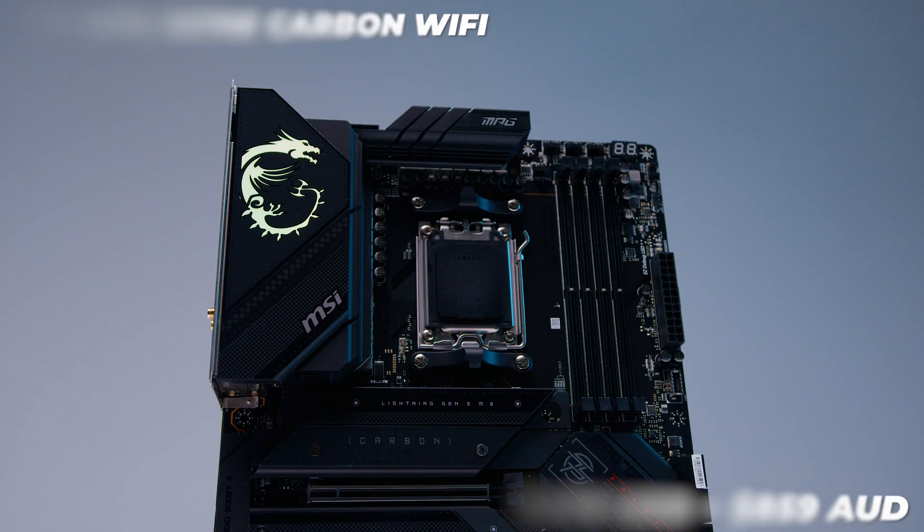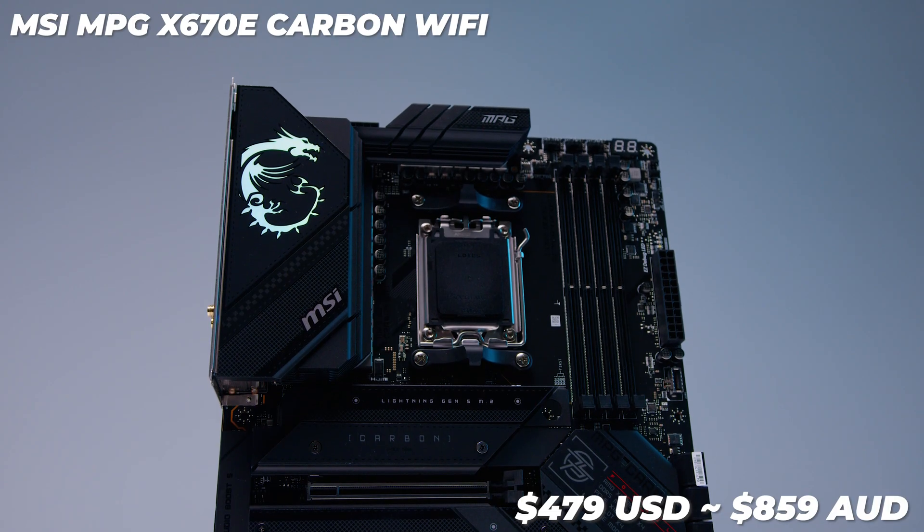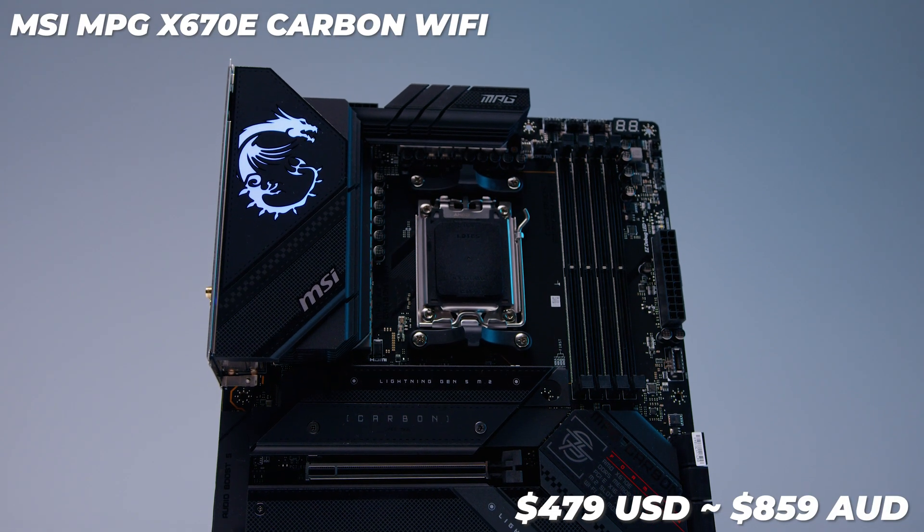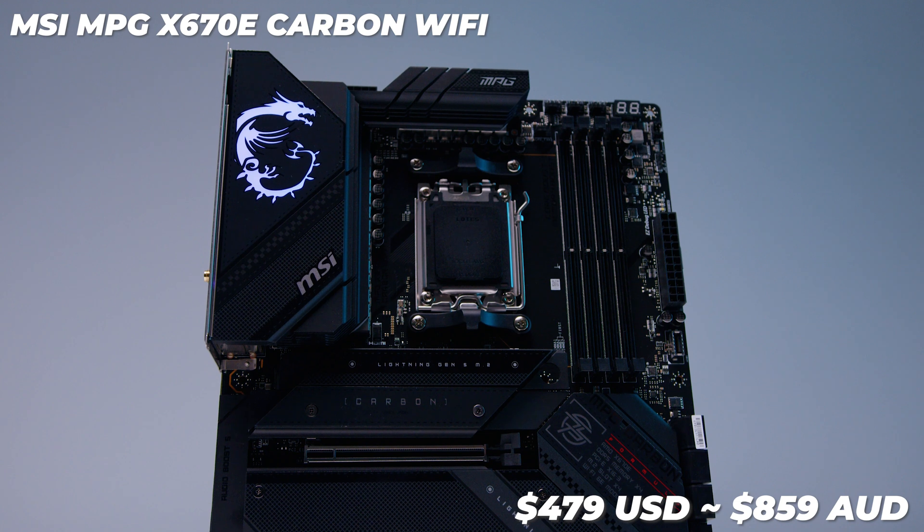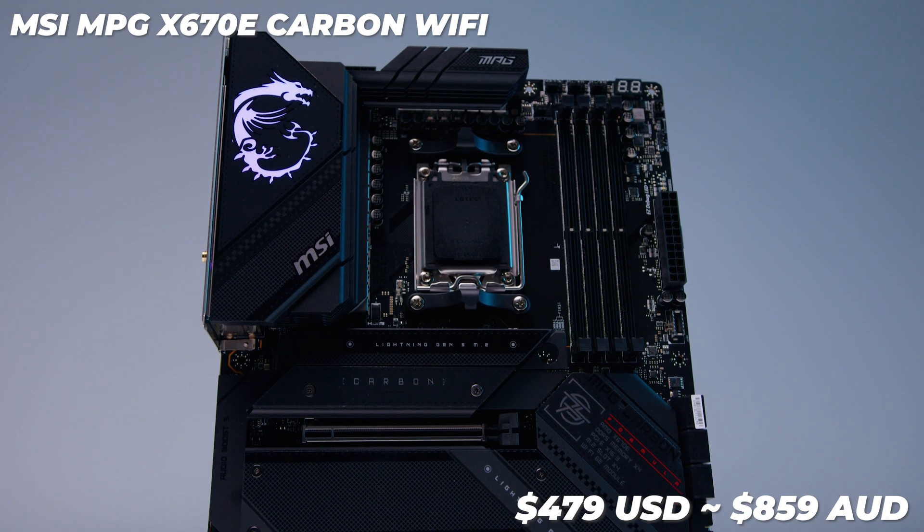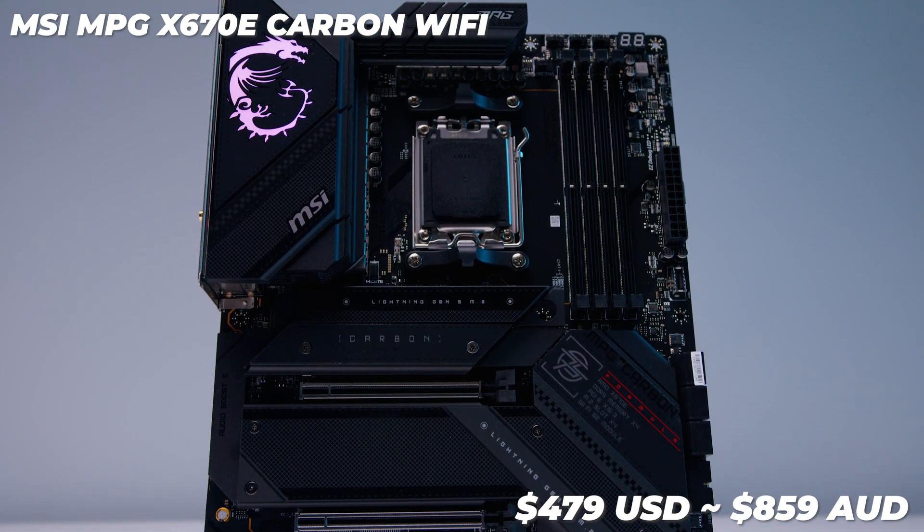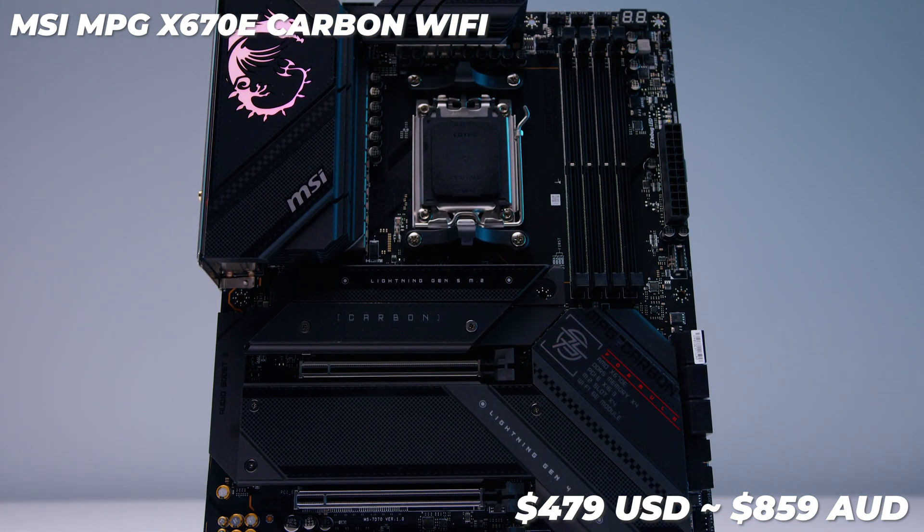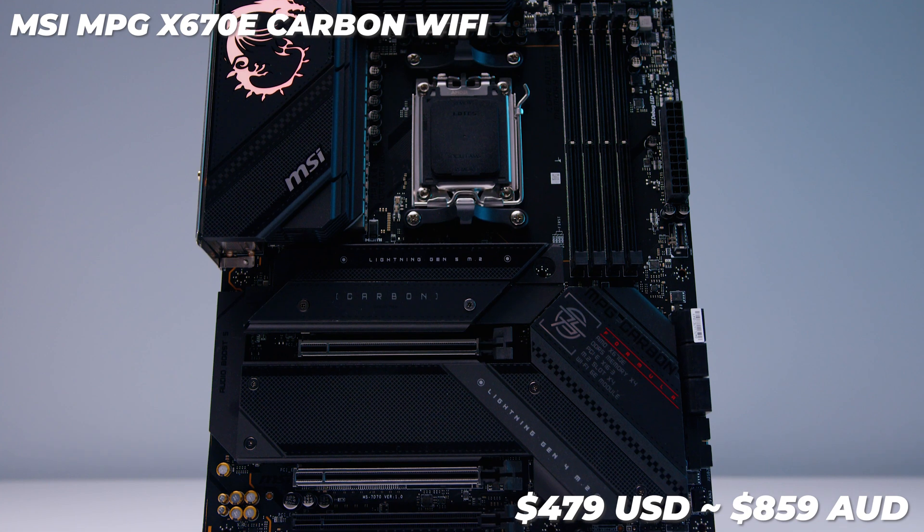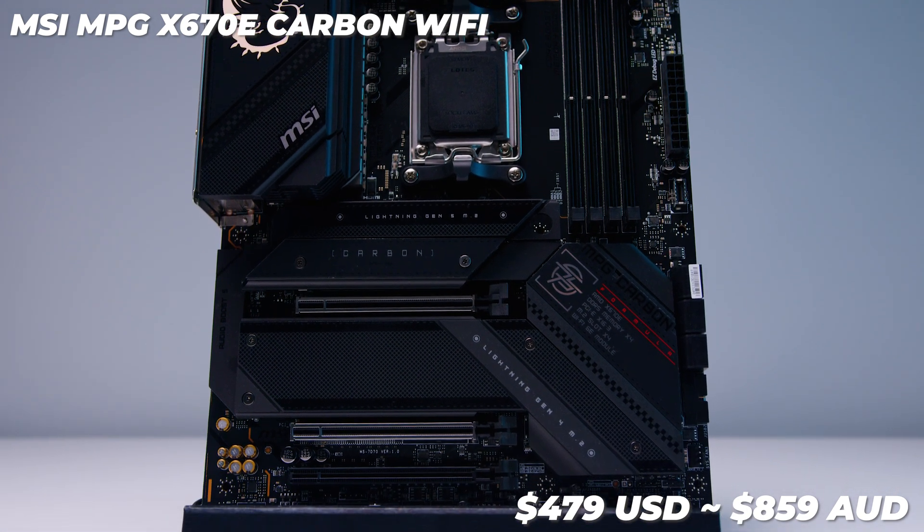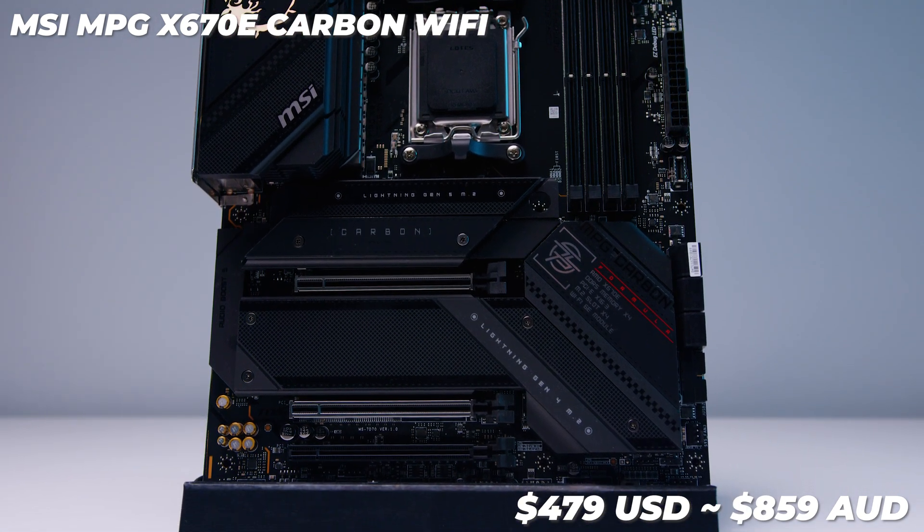We've got a video planned with AM5 cooler compatibility, kind of like what we did when Alder Lake came out. So make sure you're subscribed to see that when that drops. But in terms of the pricing for the MSI MPG X670e Carbon Wi-Fi, you're looking at around $479 US dollars and around $859 Aussie dollars.